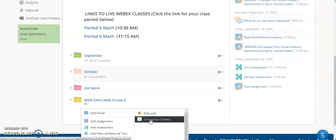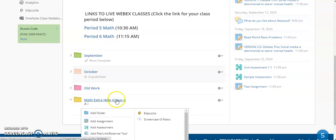This allows you to give different types of work to different students depending on how you assign them in these folders. This folder will not be visible to anybody else in the class except for the students who are in this particular group.